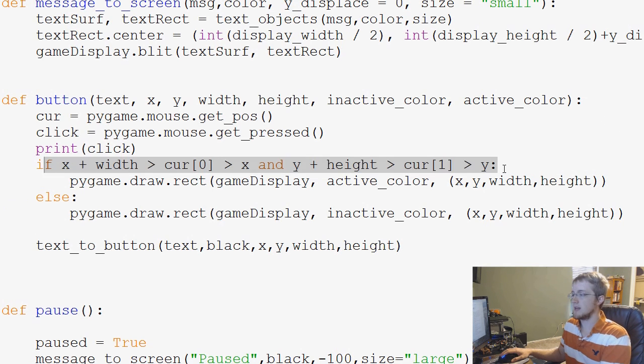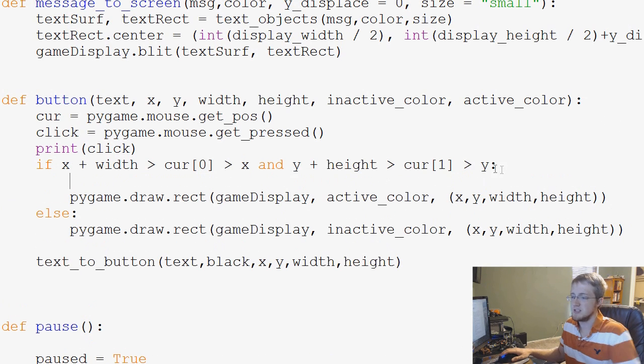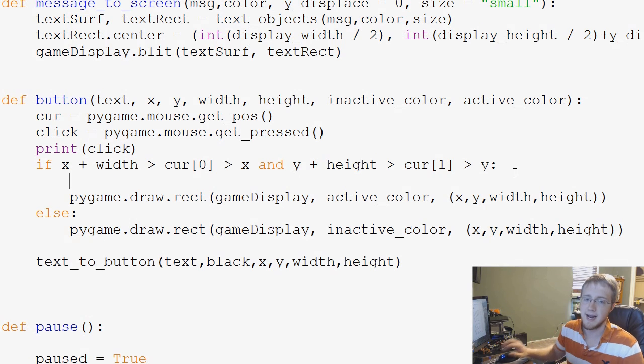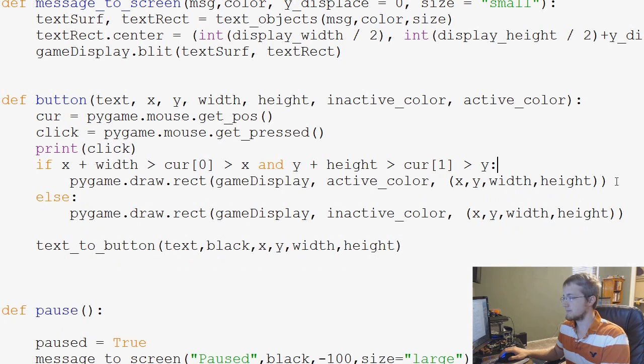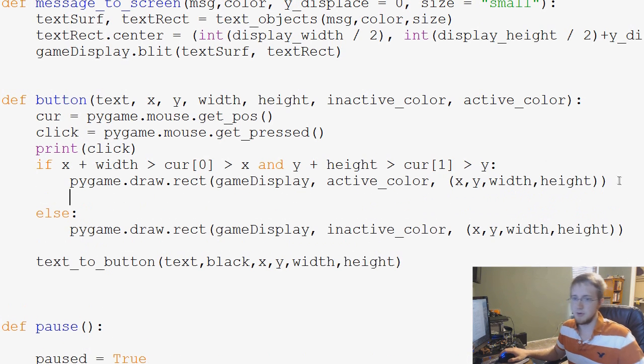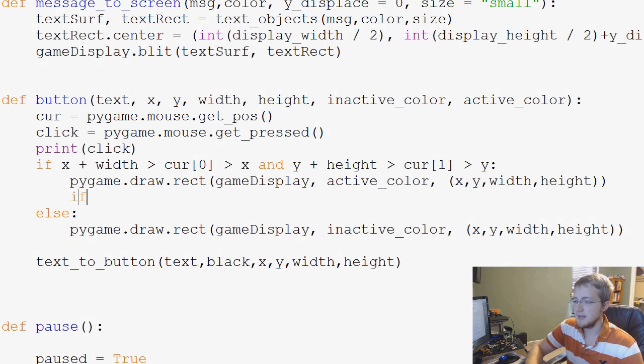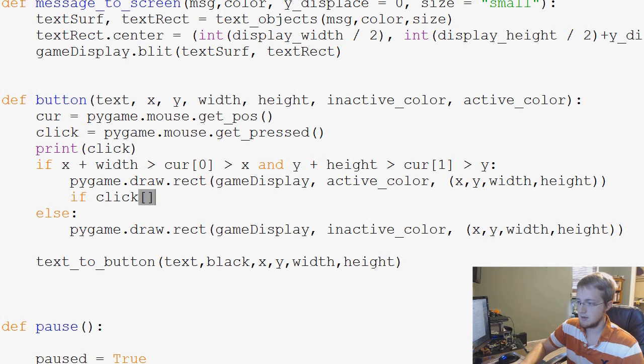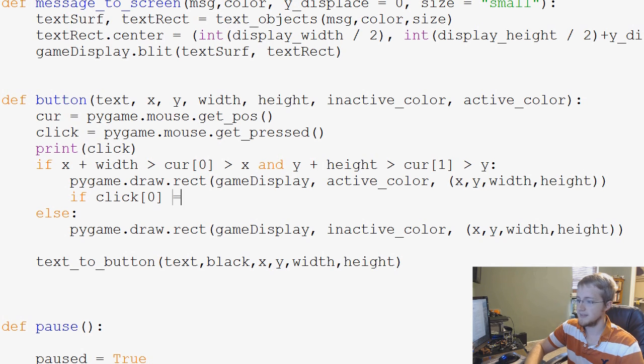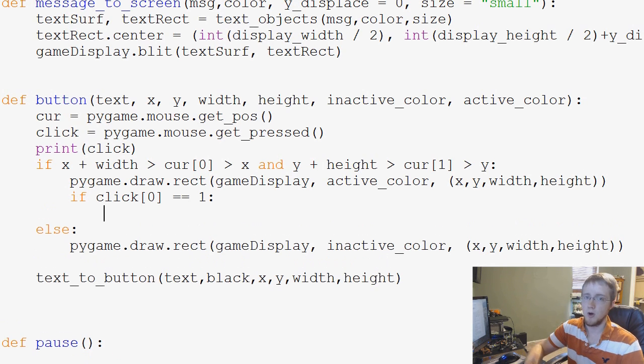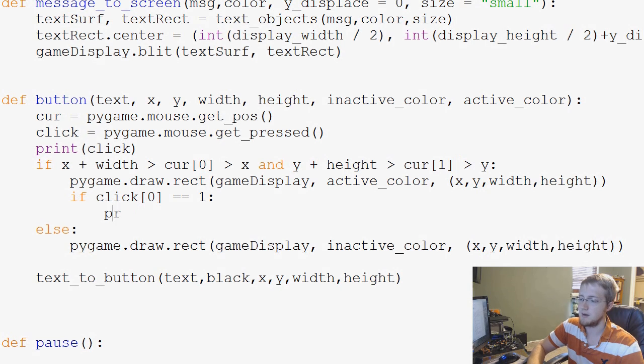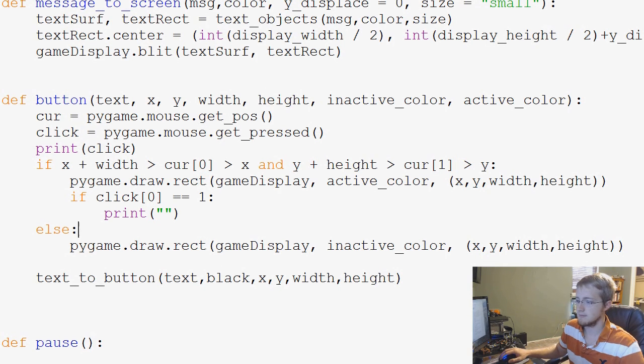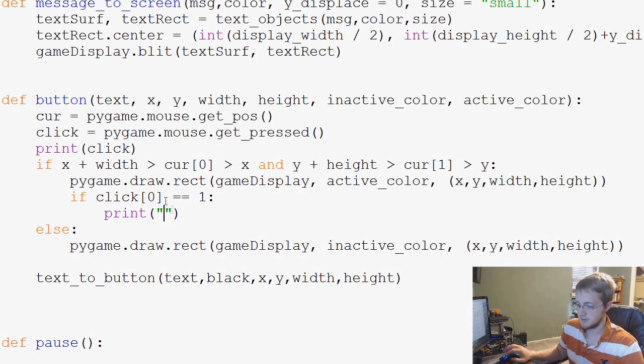So we can actually just use these bounds and we can say, for example here, if click zero, so if the zeroth element equals one, what do we want to do? Well, for now we can just say print... lost my mouse, there it is... button clicked.